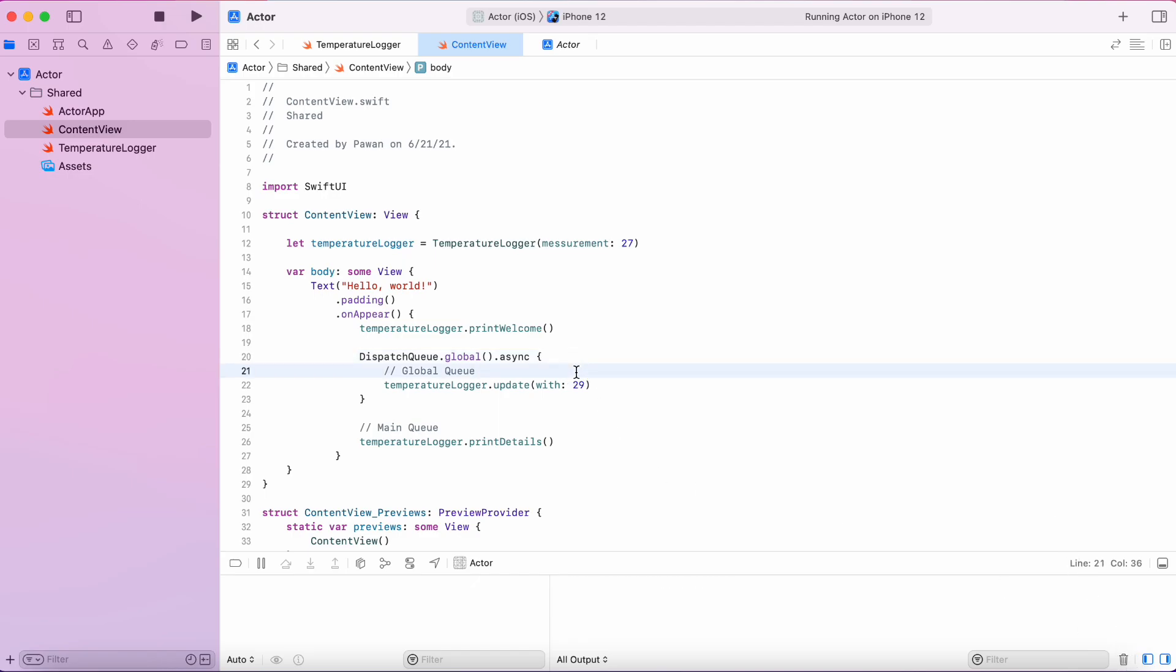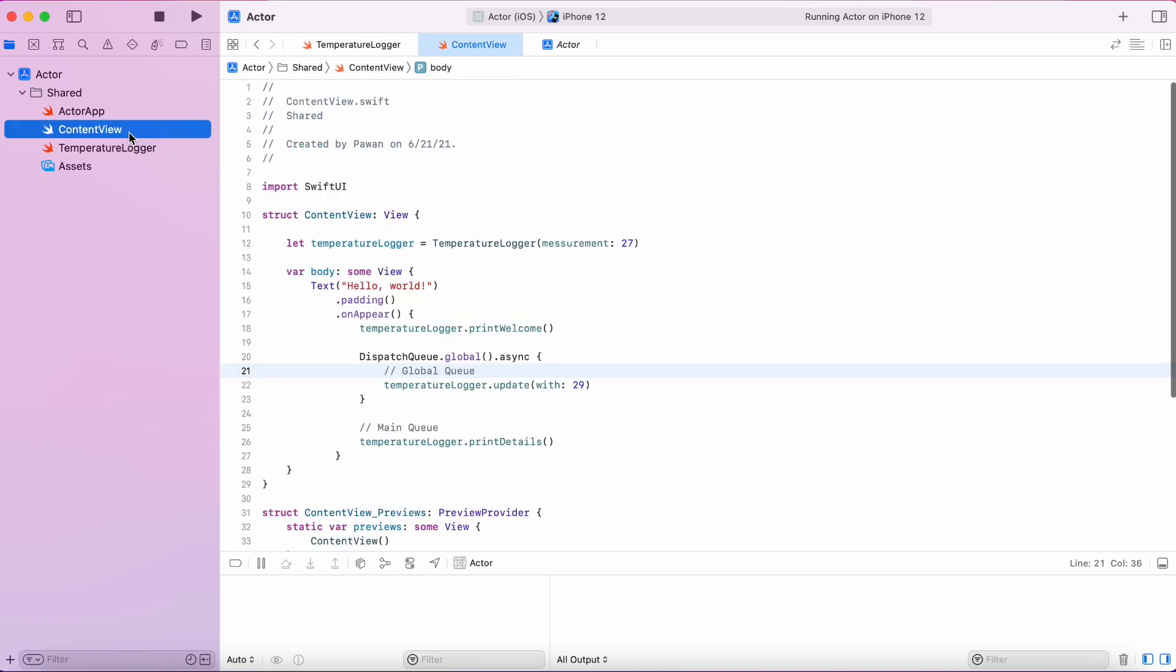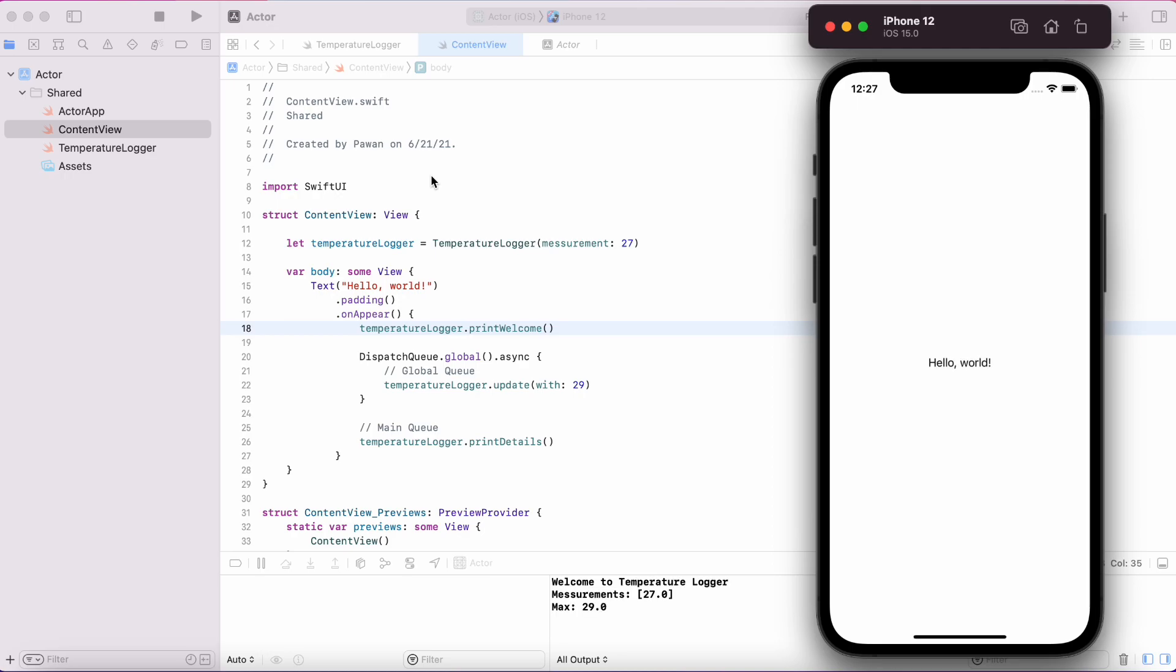What if we are running the print details function and that function is not finished printing all the details and in between update function runs and changes the details. That could be a problem.